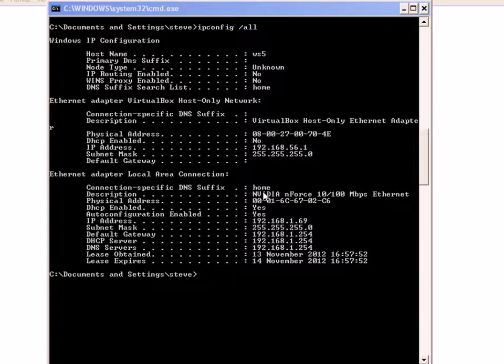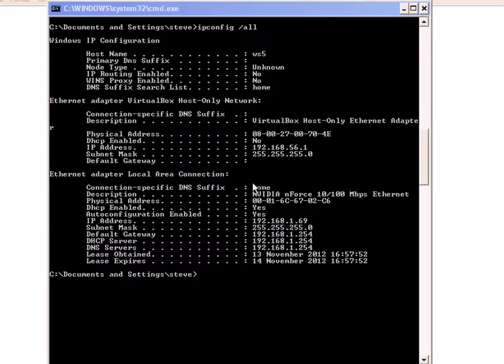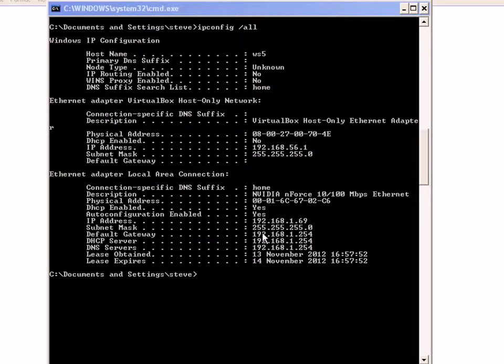Now before you use the ping utility, you need to find a few things about your network. You need to find the IP address of your machine, the one you're sitting at, and you need to find the IP address of your default gateway. To do that, you enter the command ipconfig /all. You can see it up here right at the top.